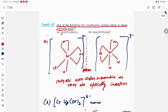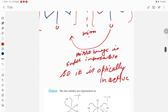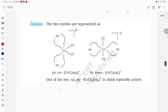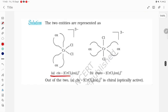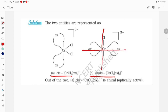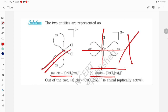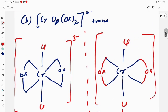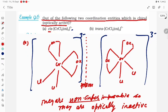For a compound to be optically active, it must be non-superimposable. Looking at the slides: the cis form has no center of symmetry and its mirror image is non-superimposable, so it is optically active. The trans form has a center of symmetry and is superimposable, so it is optically inactive. Out of the two, the cis form is chiral and optically active — that is our required answer.